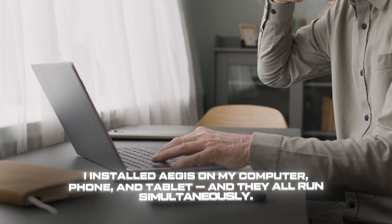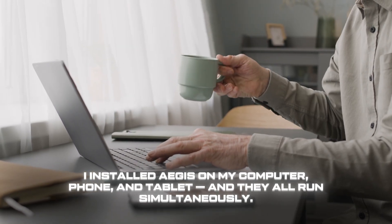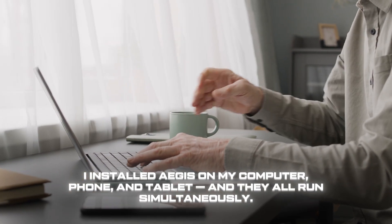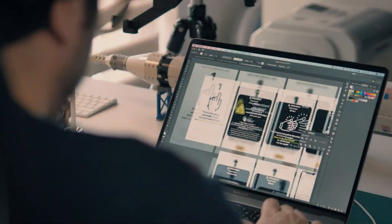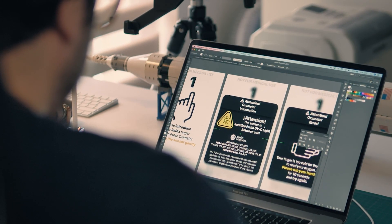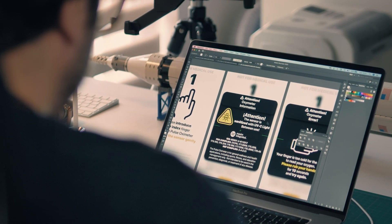I installed Aegis on my computer, phone, and tablet, and they all run simultaneously. No need for separate licenses or extra setup.